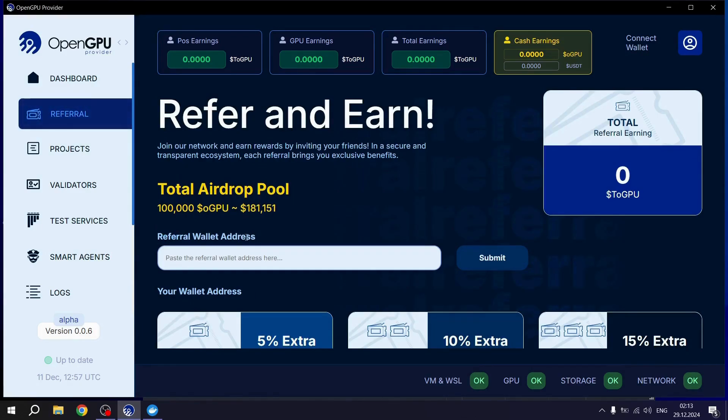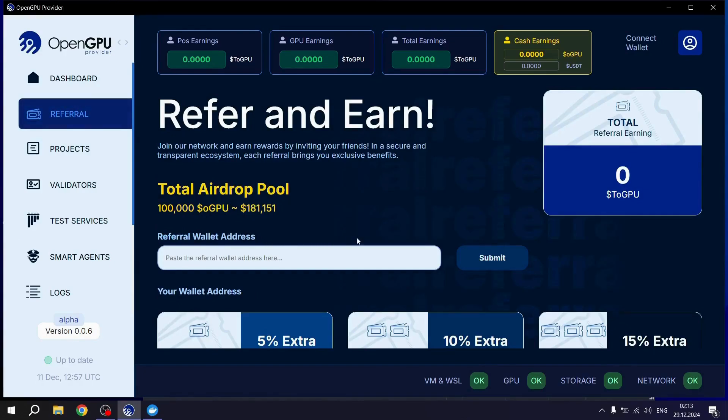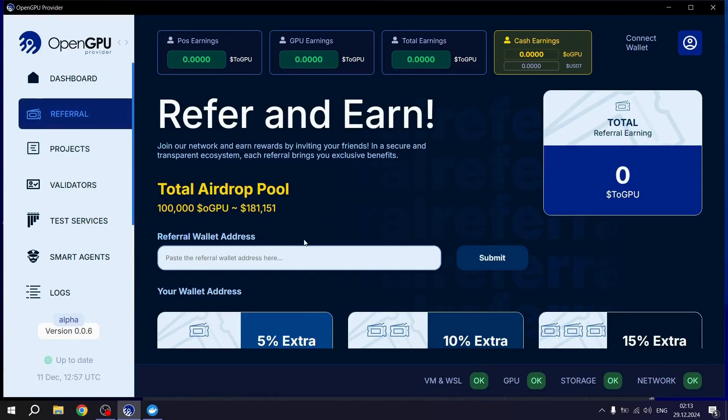Also, if you could enter my referral address provided in the description under the Referral section, it would mean a lot to me. Thank you for watching and see you.